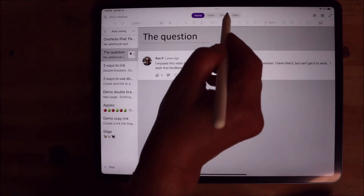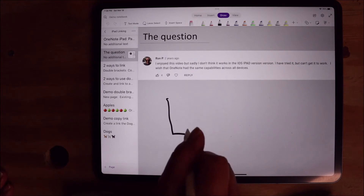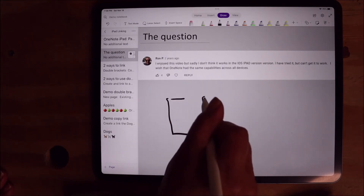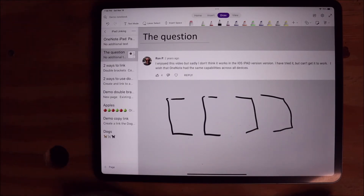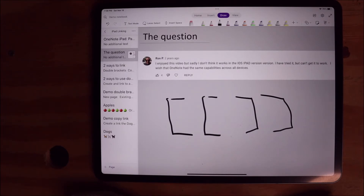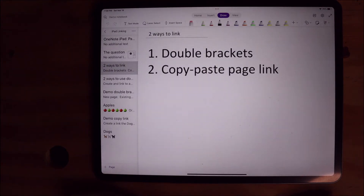In case you're not sure, we're talking about the double brackets that look like this — they are just above the enter key on your keyboard. Now when I started to do research for this video, I realized there had been quite a few updates to the way we can do links on OneNote for the iPad, including how we use double brackets. So instead of just responding to the question, I'll be showing you two different ways to link to pages in OneNote on the iPad: how to use the double brackets, and how to copy and paste the link to a page.